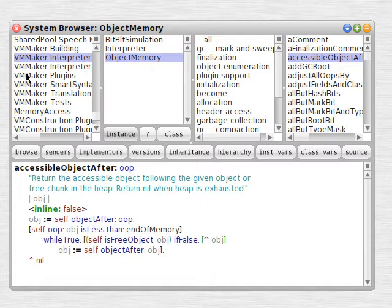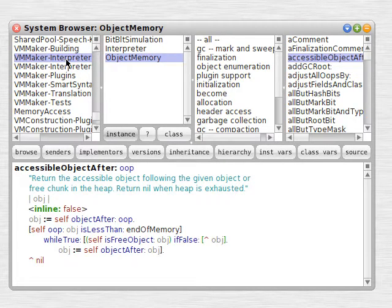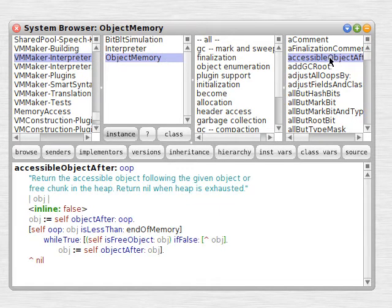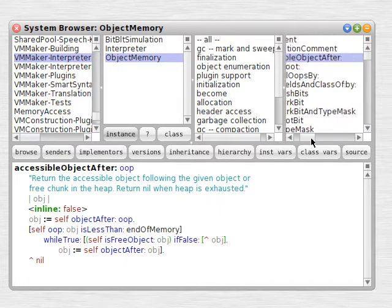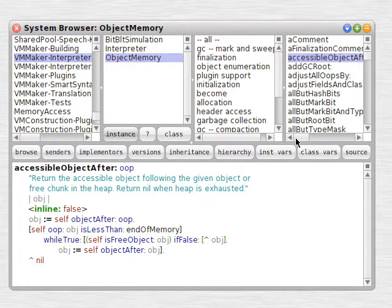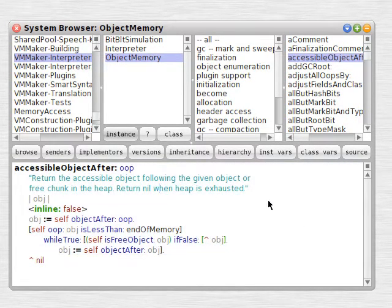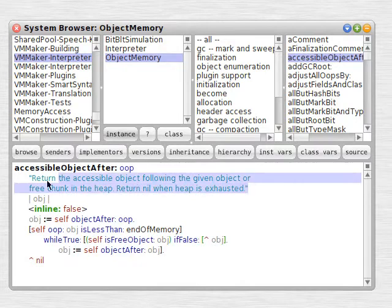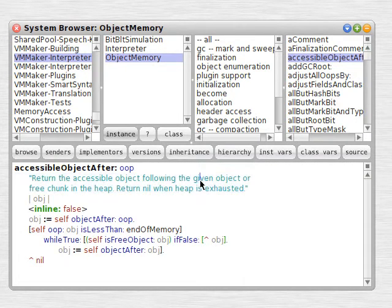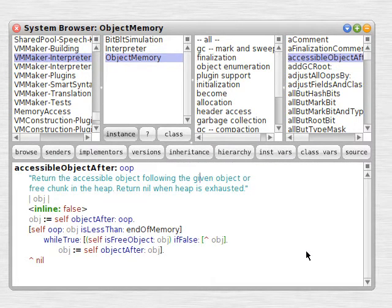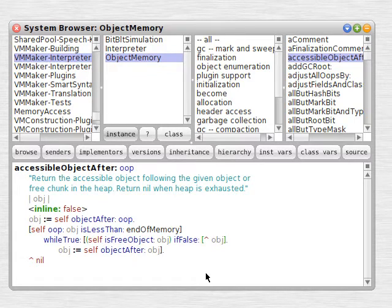So here we are in VMMaker, and we're looking at the interpreter classes, because we know the interpreter classes are the representation of the virtual machine in the image. They'll get compiled to C files. We'll compile those and make a new VM. And it's written, each of these methods, in slang. Slang is a mixture of C and Smalltalk.